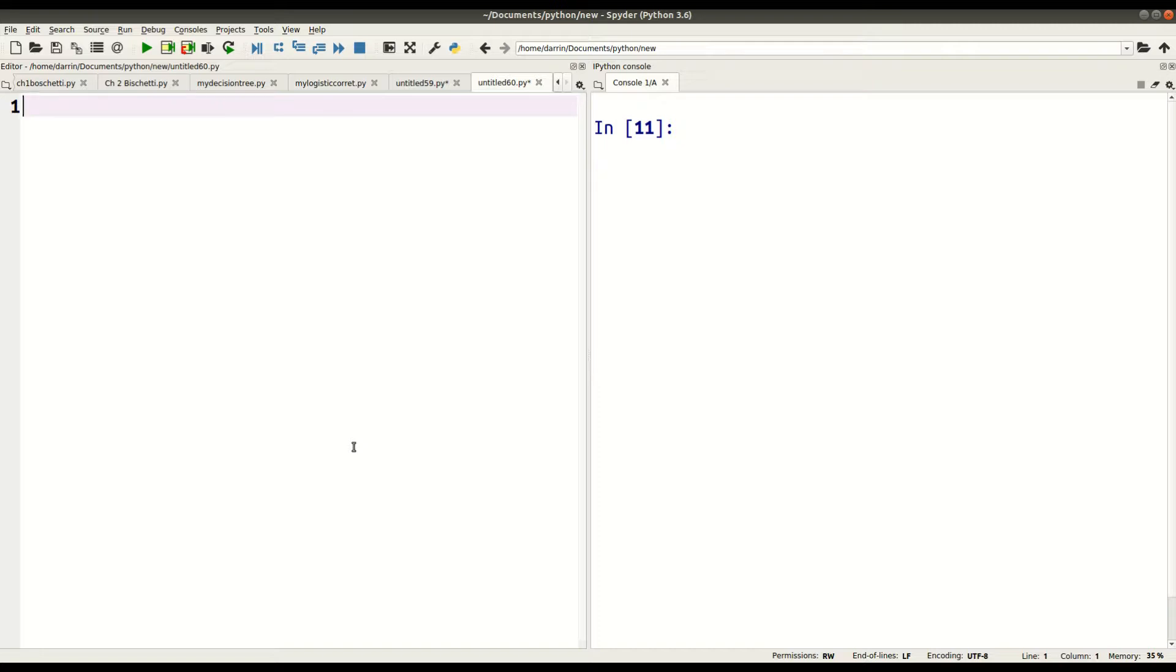In particular, we're going to look not just at using for loops in general, but also with the use of the break statement and the continue statement. As you can see, I already have my IDE Spyder set up and running, and we're going to make a for loop.